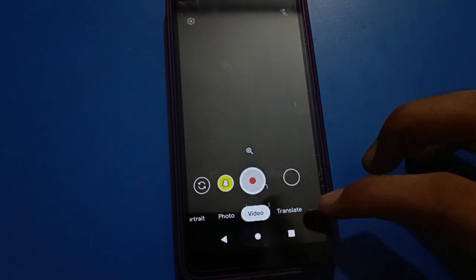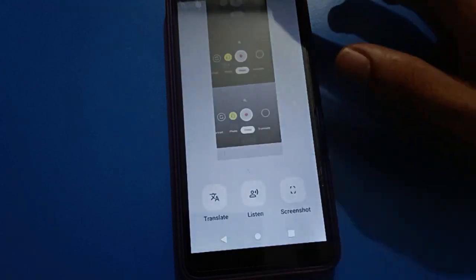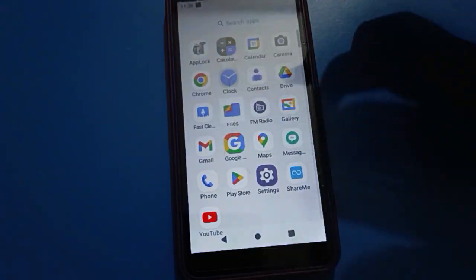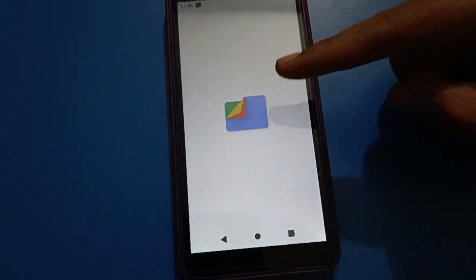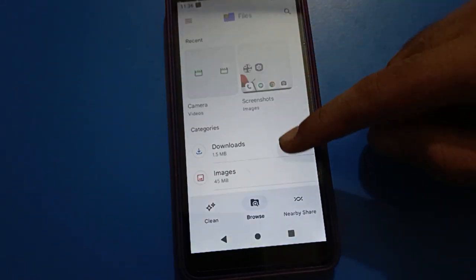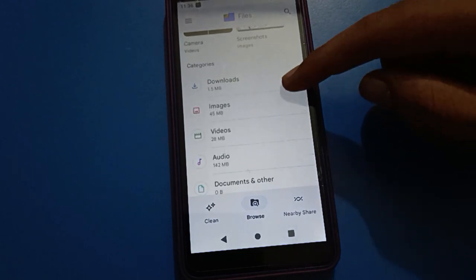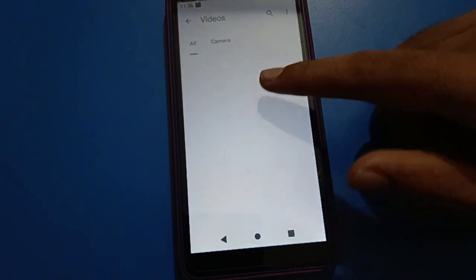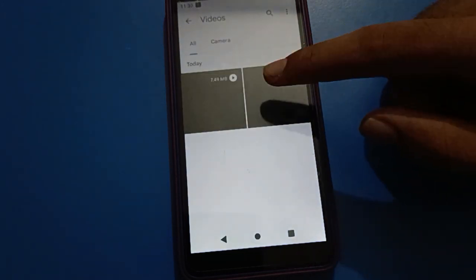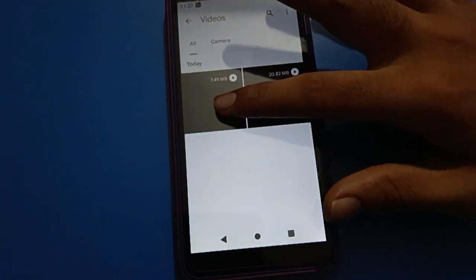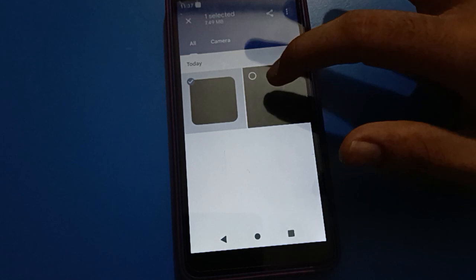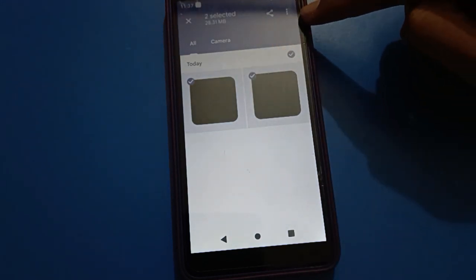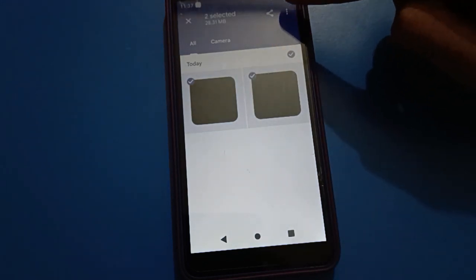First of all, open your Google Files app. Once you have Google Files open, scroll down and tap on Videos. Select your videos — I will select two videos — then right-click the three-dot menu and tap 'Move to Safe Folder'.